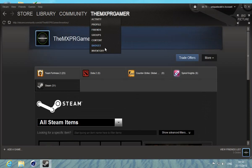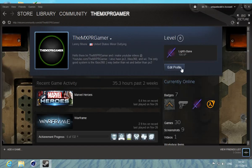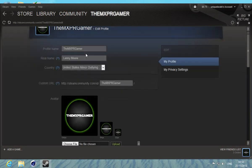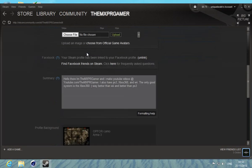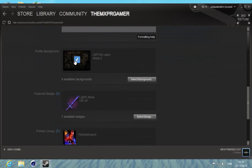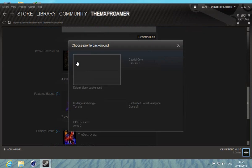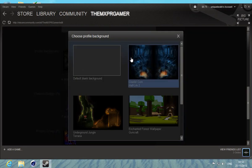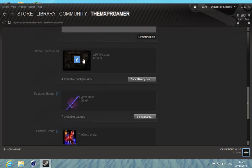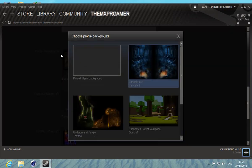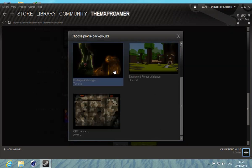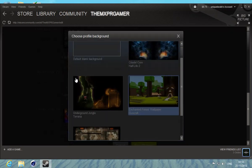You want to go to edit profile, then scroll down. It's going to say profile background. You can either click on the background or select background, and it'll give you a choice to select whatever background you want.